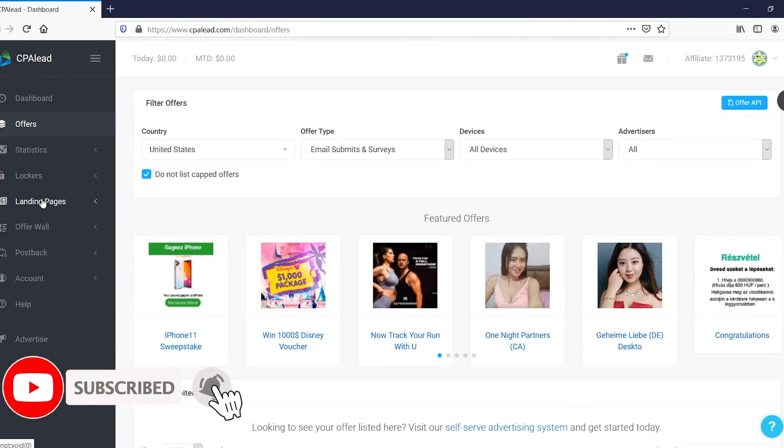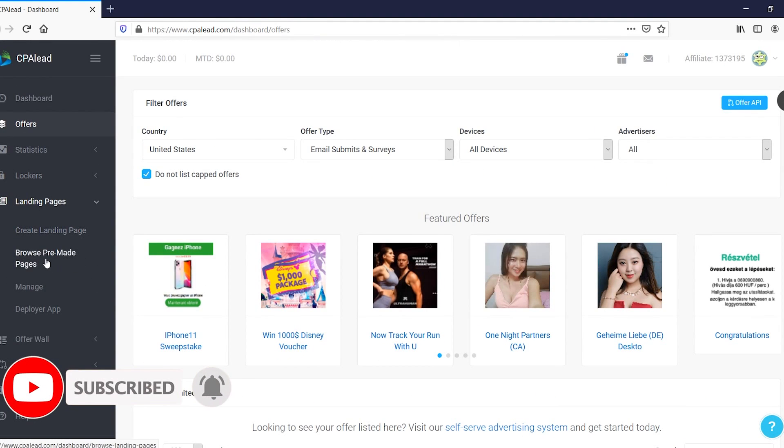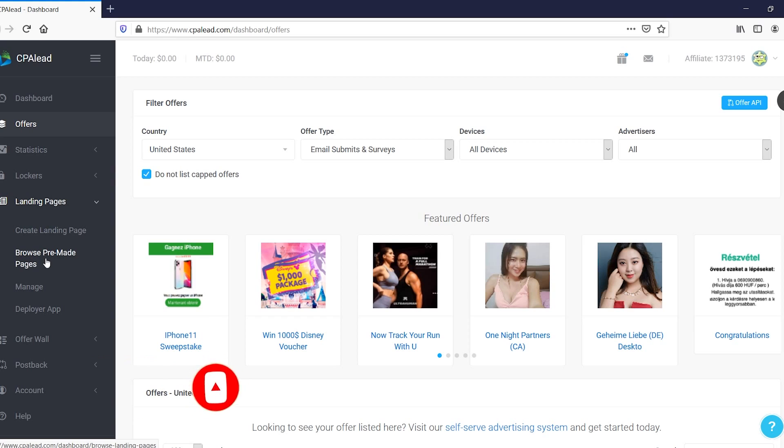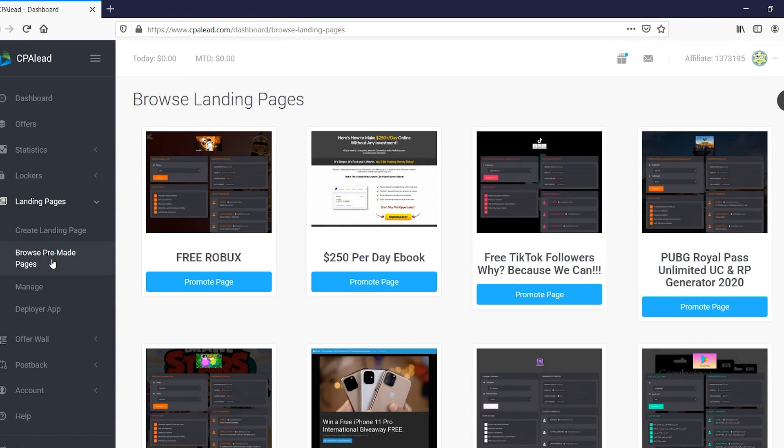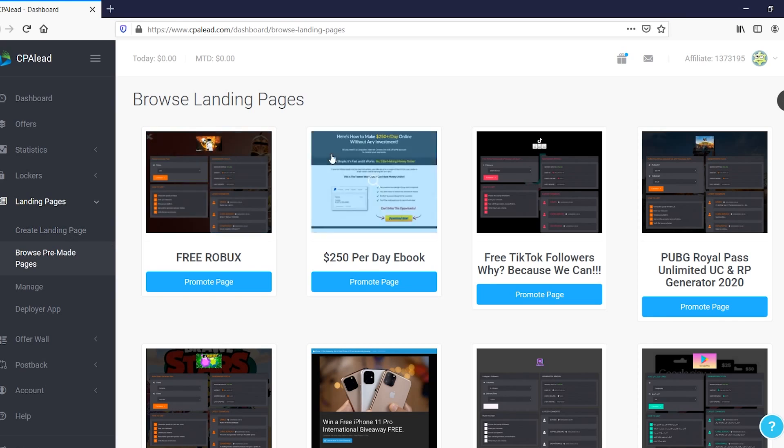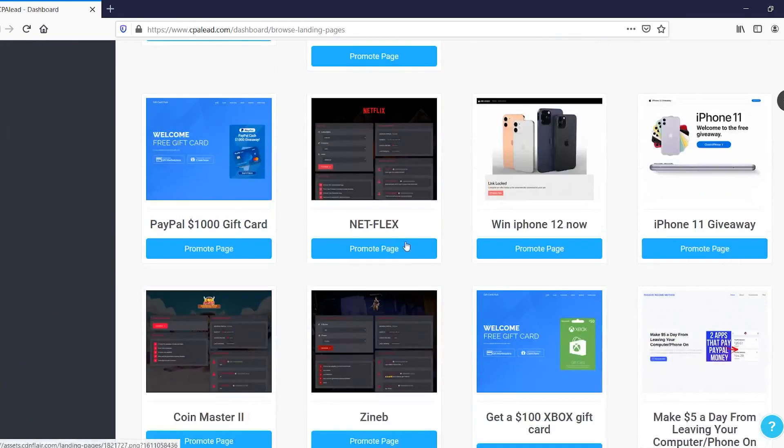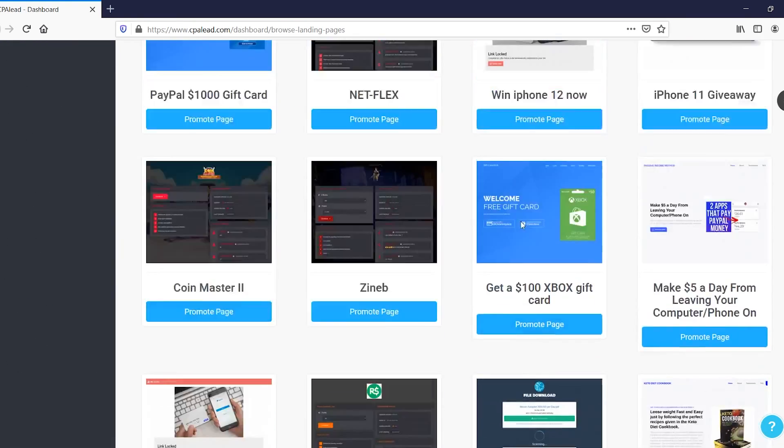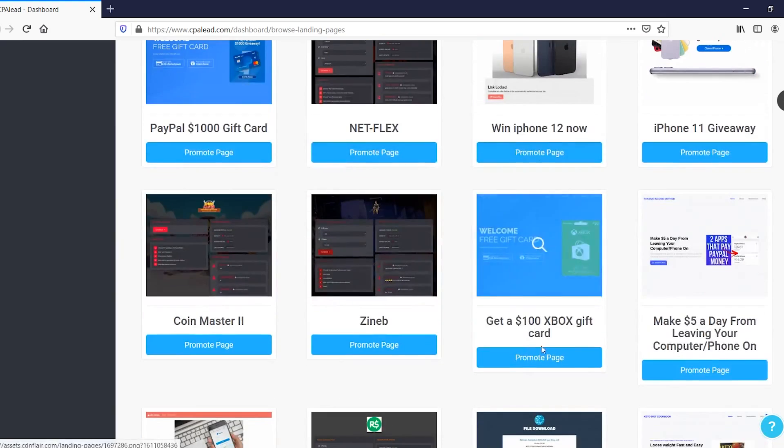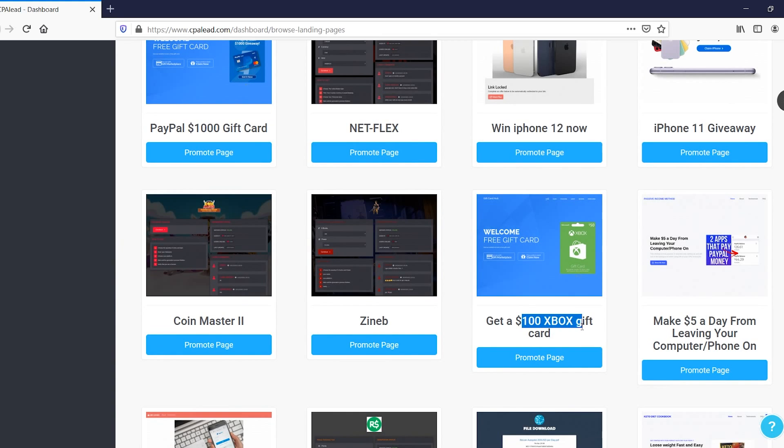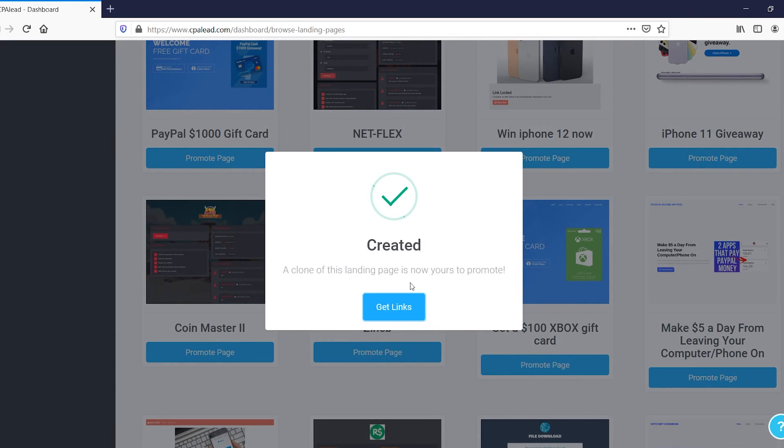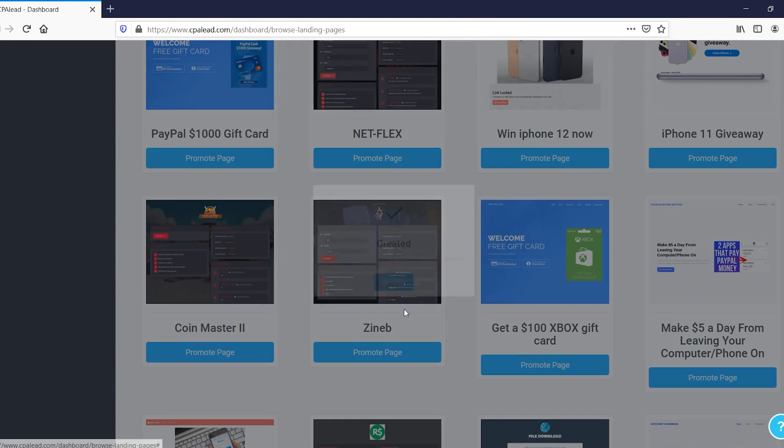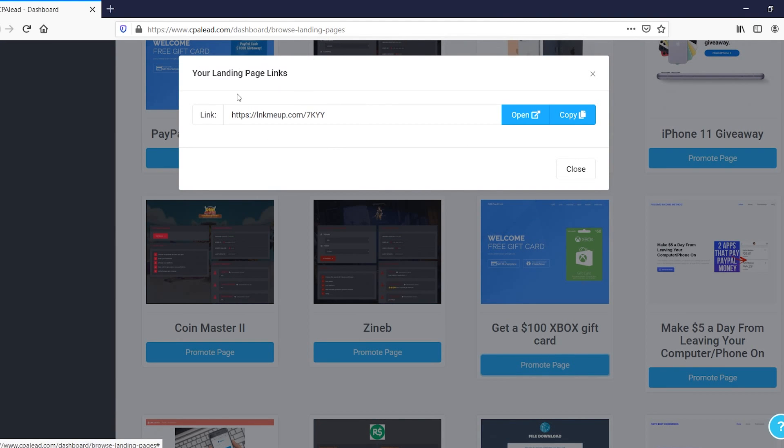Now you can also go to landing pages right there, which is quite interesting. If you then go to browse pre-made pages, you can use templates that are already made. So it makes it way easier to actually build this stuff, get it going, and convert someone to actually completing that CPA offer. So if you scroll down, you'll find all of these. So maybe this one, get a $100 Xbox gift card, right? If you click right there and then get links, there you go. So right now you've got your own landing page link. If you click open, it will actually send you to that page right away.